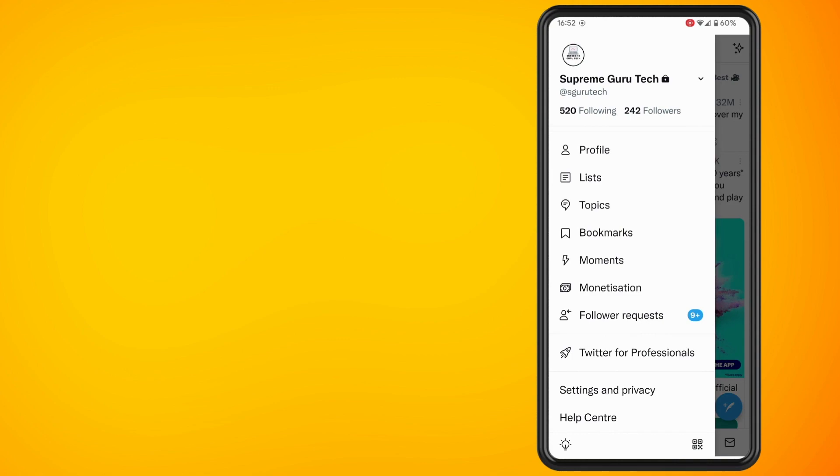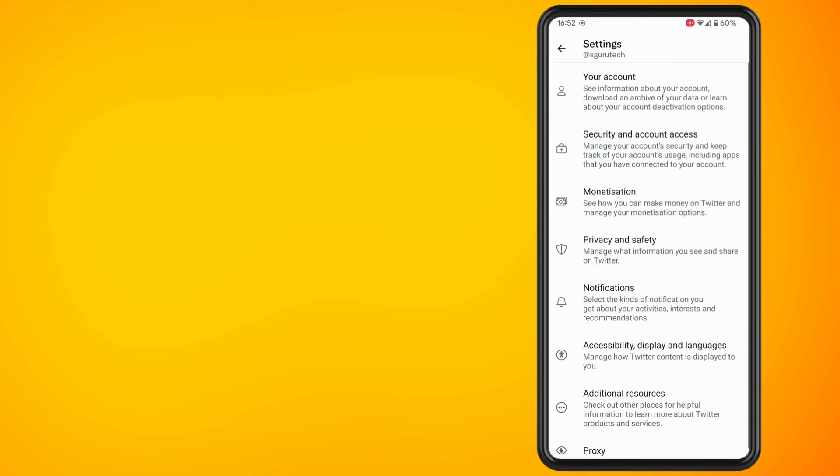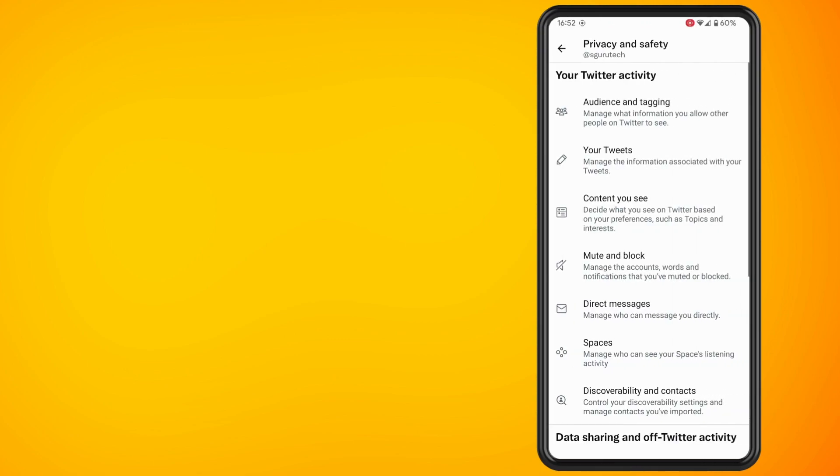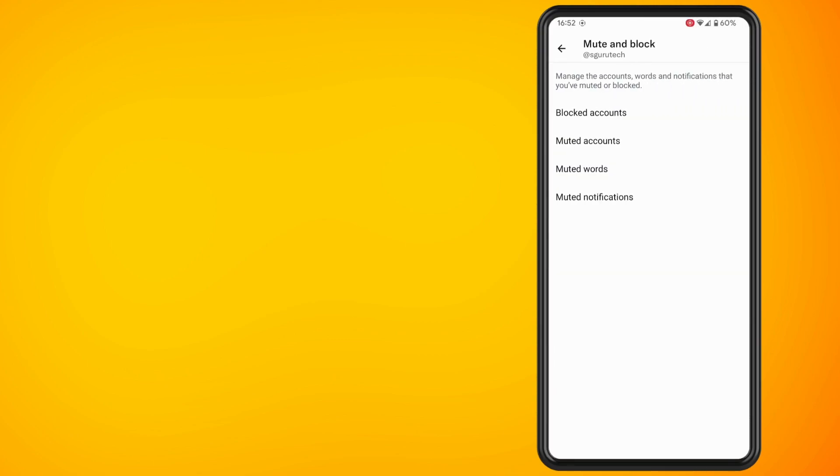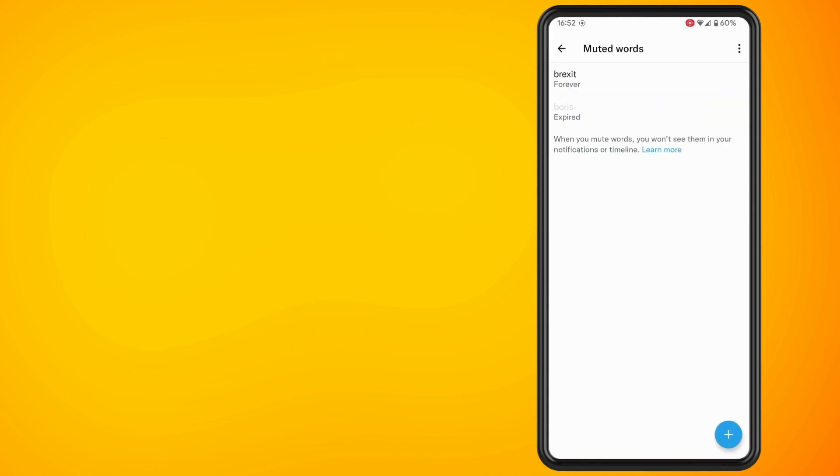Now tap on privacy and safety and tap on the option for mute and block. Then tap muted words. Hit the plus symbol and enter in the following words.